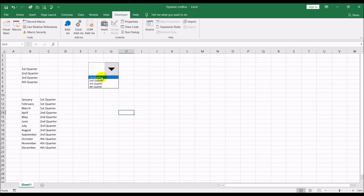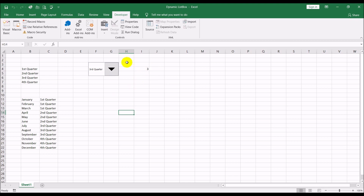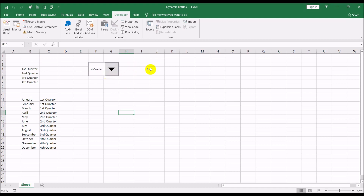If you pull the combo box down it shows the first, second, third, and fourth quarter. If you select the second quarter, two shows up because that's the second option. Select quarter three, three shows up. Select first quarter and it shows one, because that's the first option.